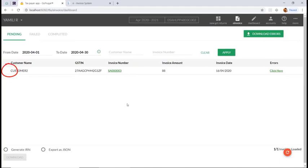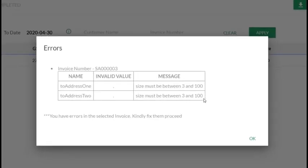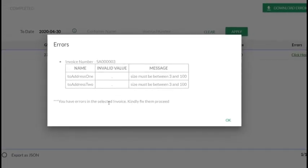In some cases, you might not be able to see the checkbox along with the invoices to generate the IRN number. For that, click on the errors and rectify them. Then if you sync the bill, you can generate the IRN.